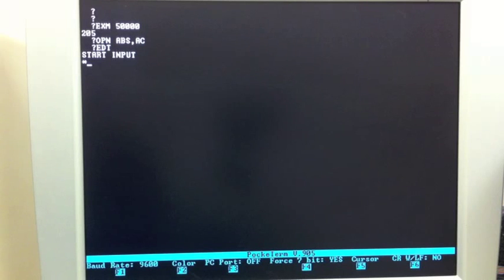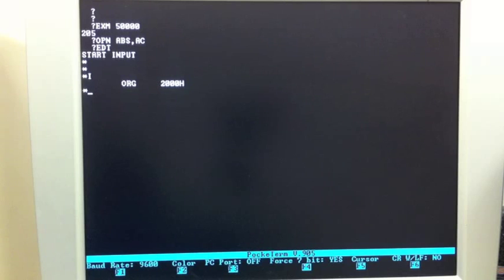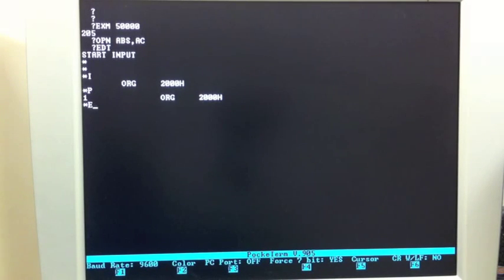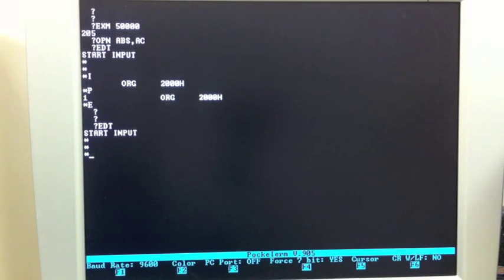That's finished loading, and the editor actually just came up and started running. That's the command prompt for the editor. You go I for input and can type some stuff. Control-Z exits input. P prints it — so there's the one thing we typed. E exits the editor back to the monitor. We can enter the editor again now by typing EDT. Since it knows it's loaded into memory, it doesn't have to go back out to tape to get it. So as long as we don't clobber the editor, we have it in memory.